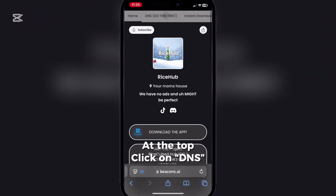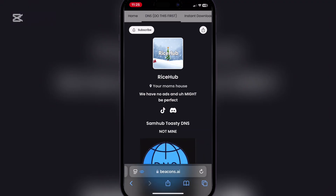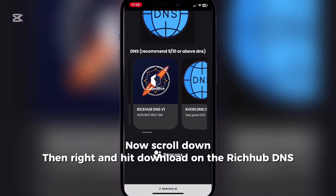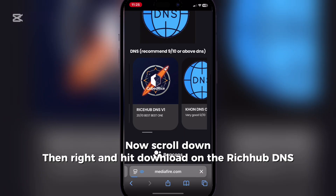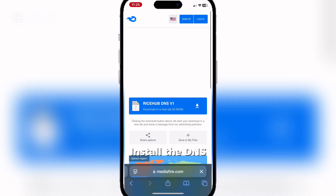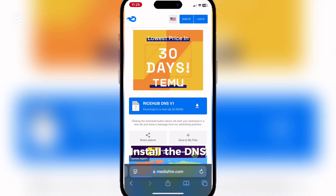At the top, click on DNS. Now scroll down, then write and hit download on the Ritchip DNS. Install the DNS.